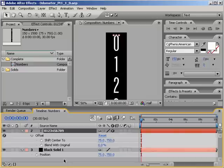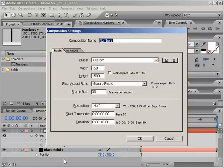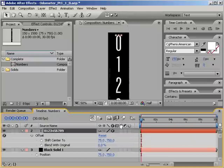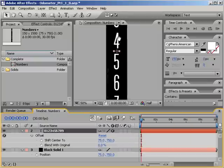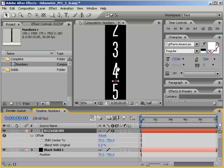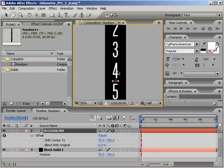First, I set up this composition with the dimensions 150 by 1500 pixels. Since there will be 10 numbers from 0 through 9, each number will occupy its own perfect square of space measuring 150 by 150 pixels. To make setting this up easier,